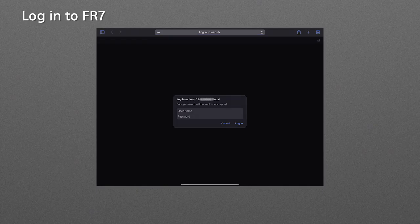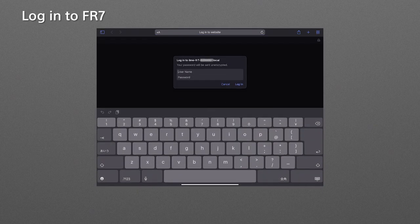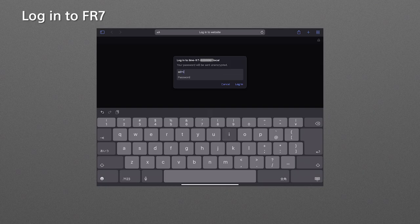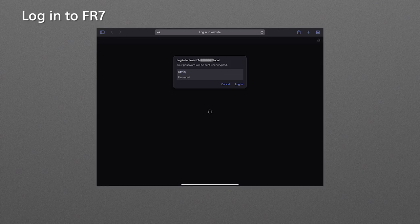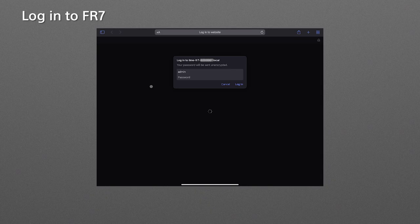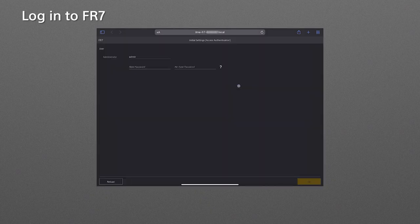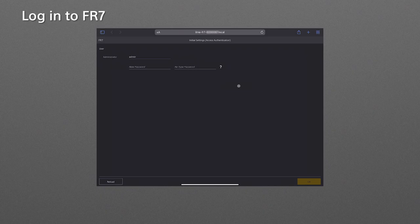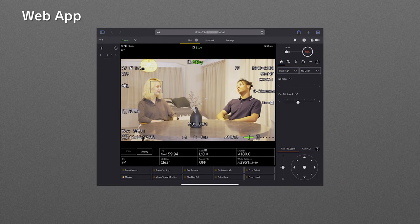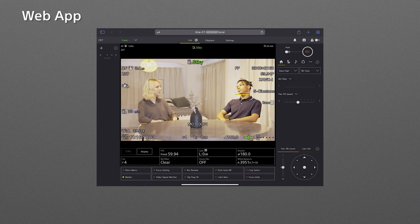When you first connect the FR7 with the web app, you will be requested to input username and password. Fill in the initial username admin and keep the password blank, then log in. Change your username and password after the initial login. Now you will see the web app on the screen.